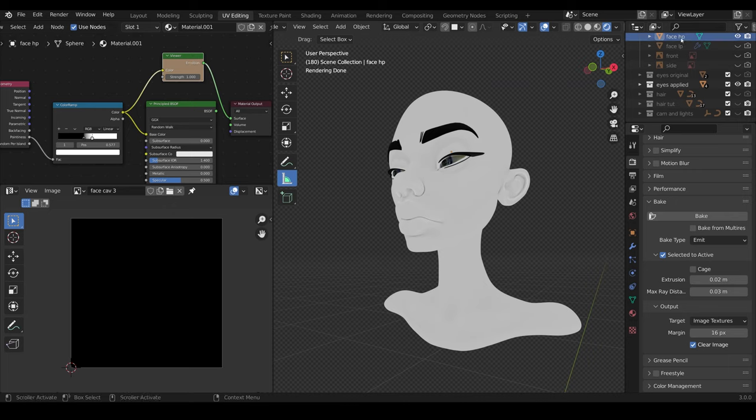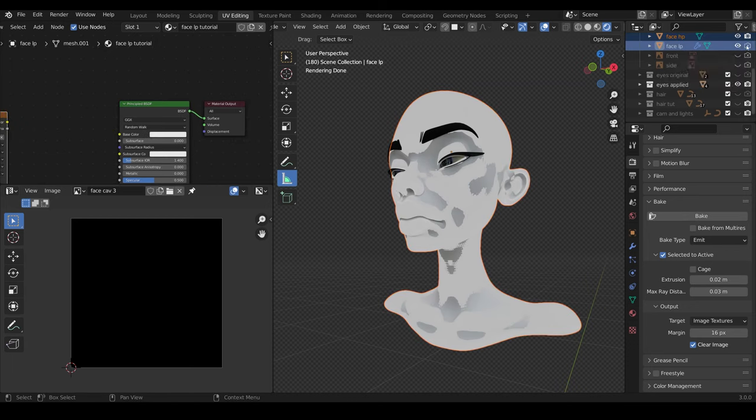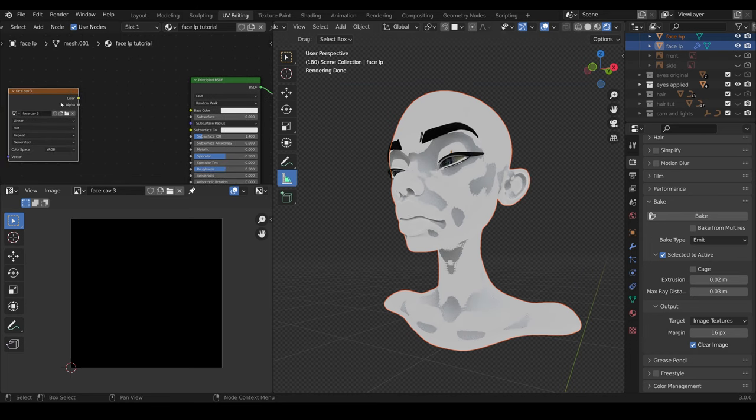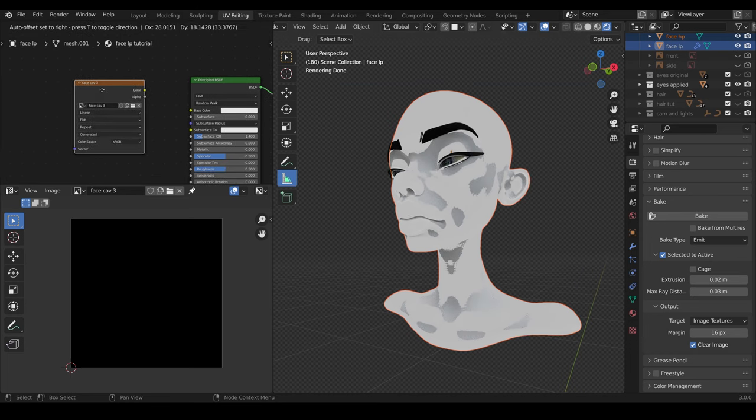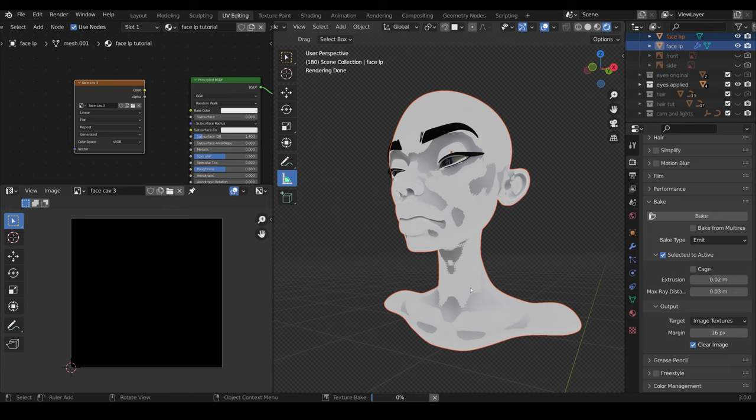So once again, we select the face high poly, low poly last. Do make sure that you've got it visible in the viewport and the render. And on your face low poly, you've got the face cavity image selected. That's your active texture that you're baking to. And then just double check your bake type is emit and bake. Cue the time lapse. This always takes a little bit longer than the normal map.